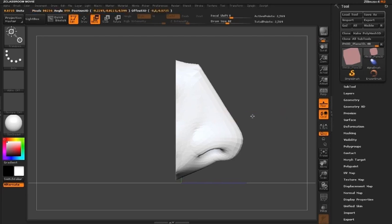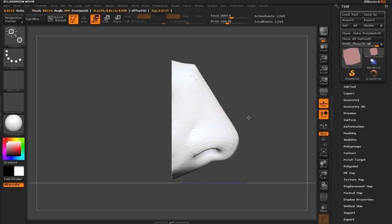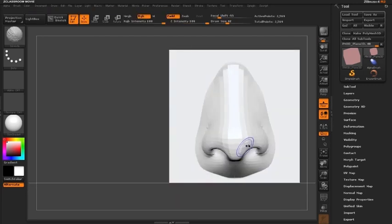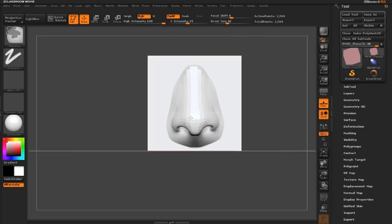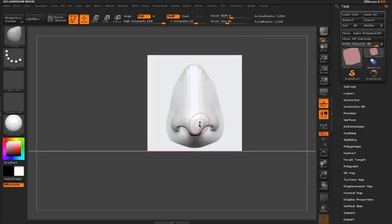By switching to our move mode, I can make some quick minor adjustments. Now let's go ahead and adjust this nose and make it look a little different.